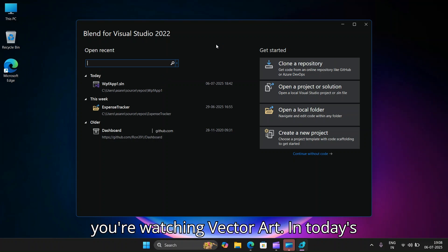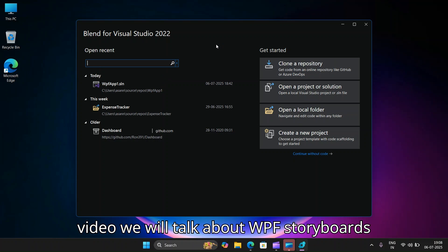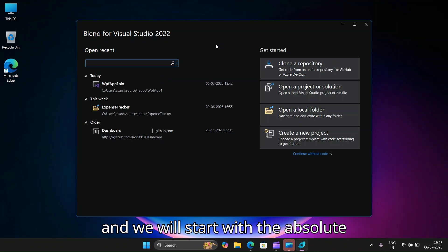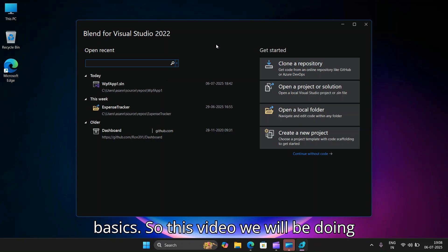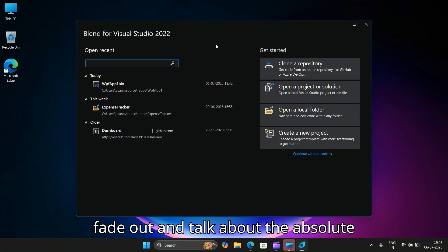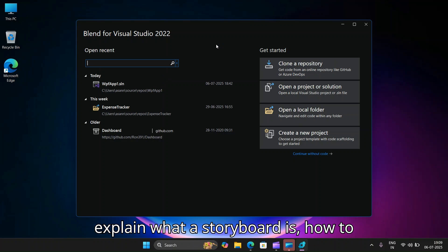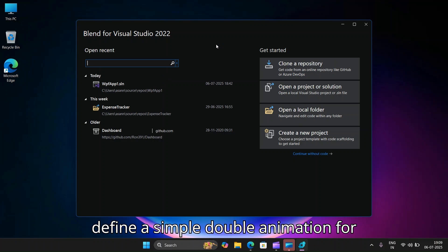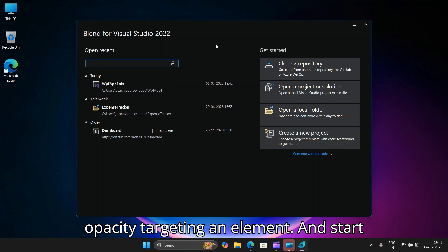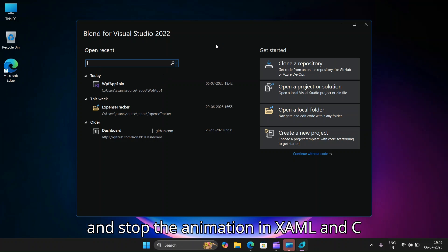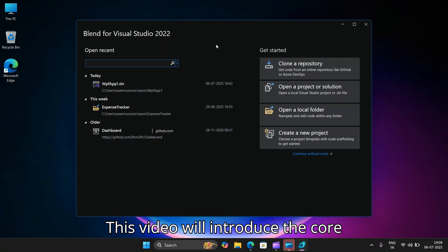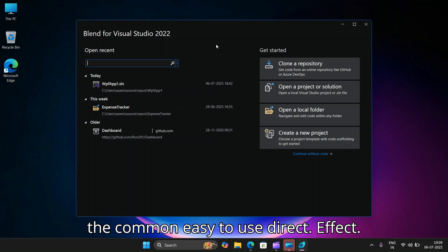Hello everyone, my name is Ronak and you are watching VectorWatt. In today's video we will talk about WPF storyboards and start with the absolute basics — a fade in and fade out animation. This video will explain what a storyboard is, how to define a simple double animation for opacity targeting an element, and how to start and stop the animation in XAML and C#, introducing core concepts in a digestible way.